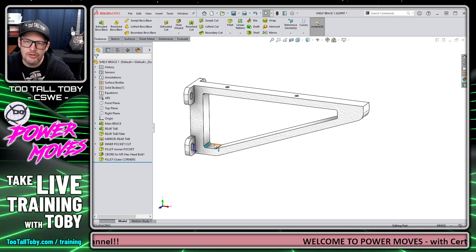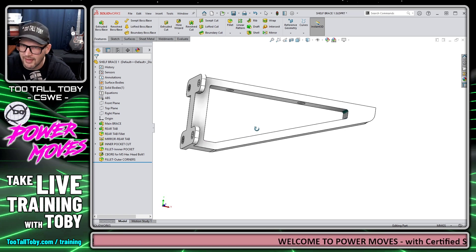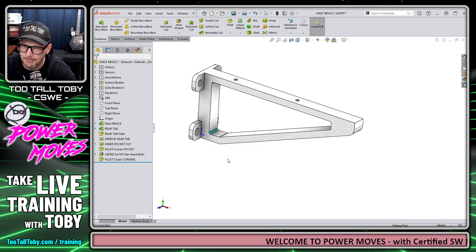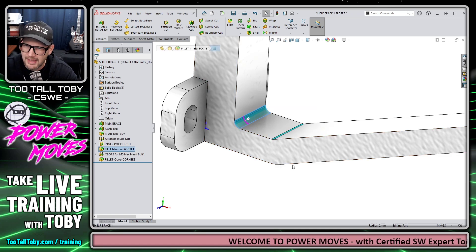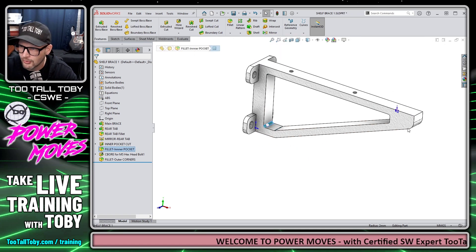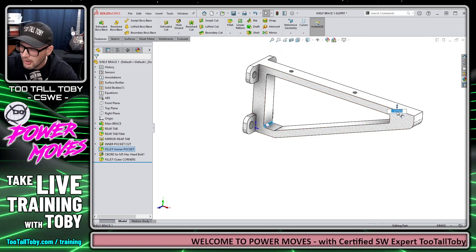So we showed this to the customer, and the customer said they liked the design, but these fillets in the corners are too small. They want to increase those to a radius of eight millimeters.